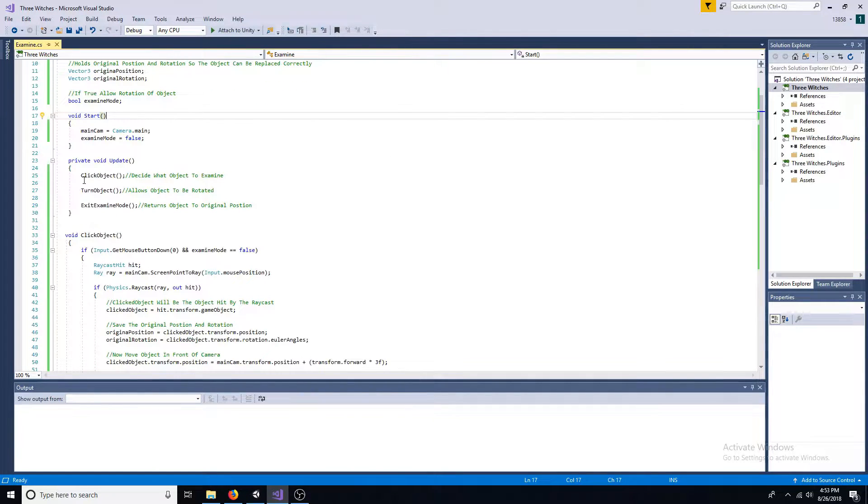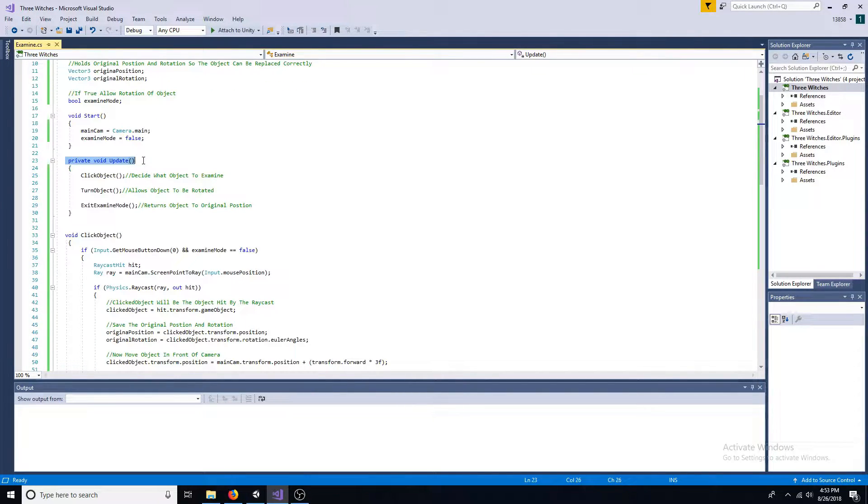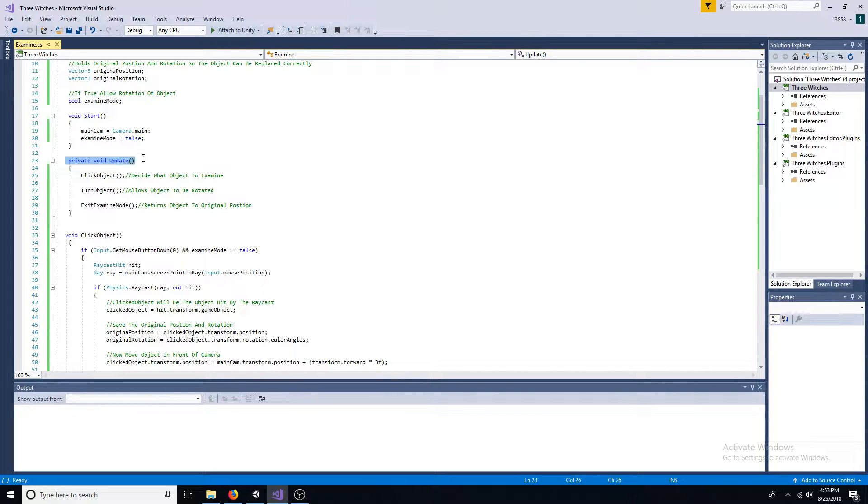The update function has three methods: click object, turn object, and exit examine mode.